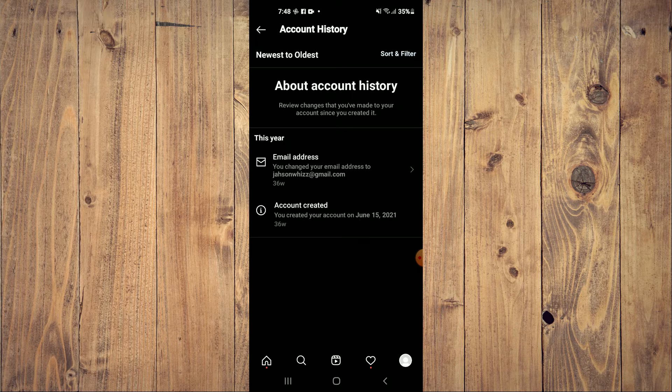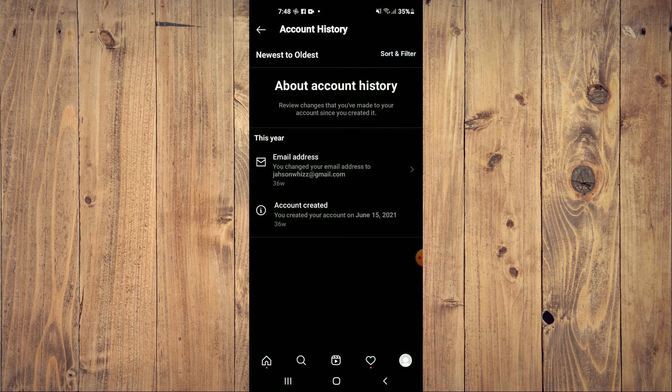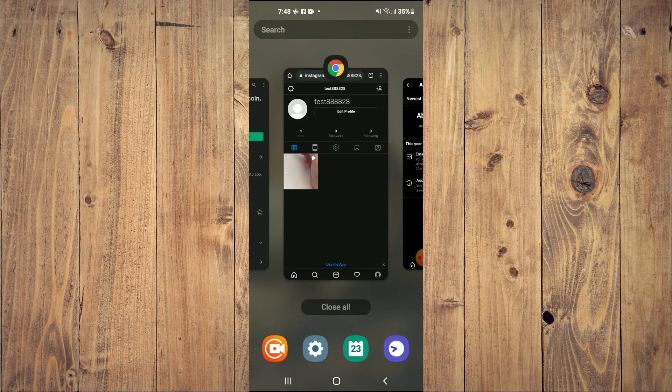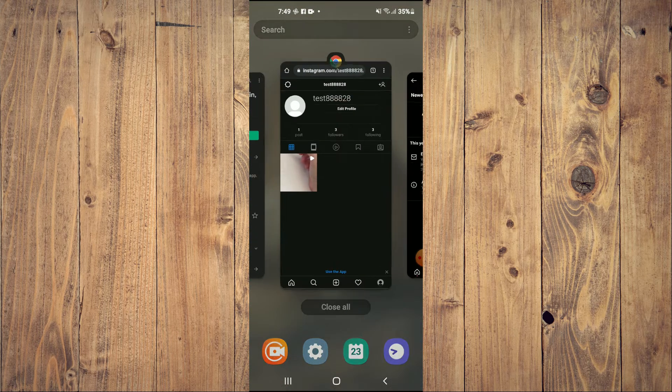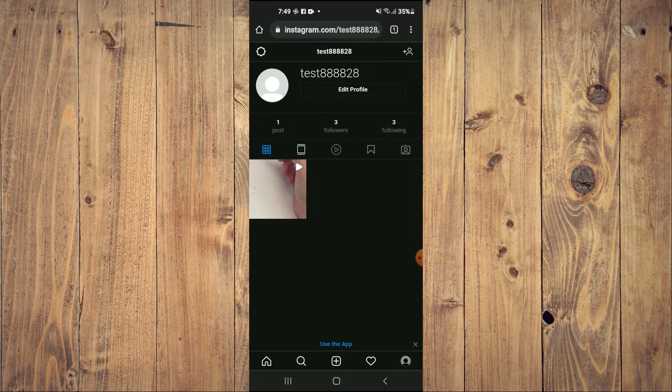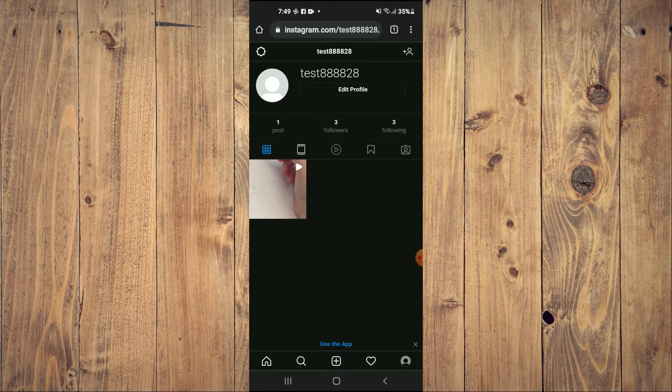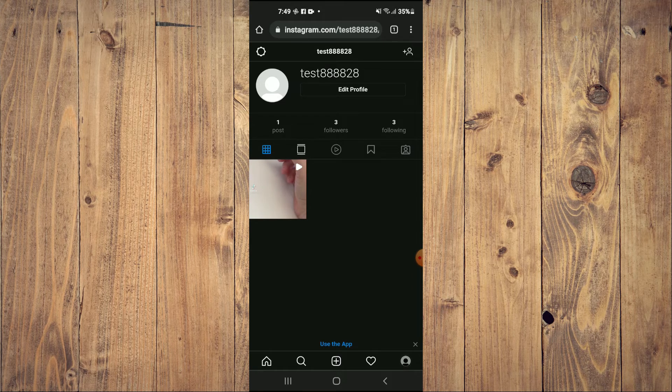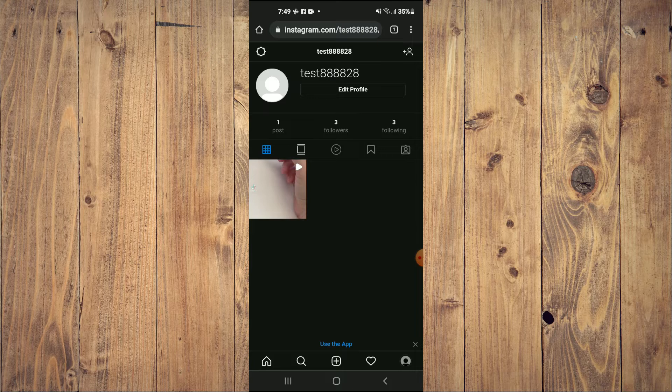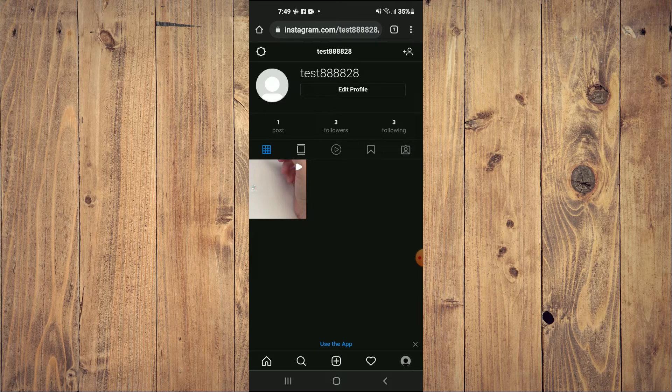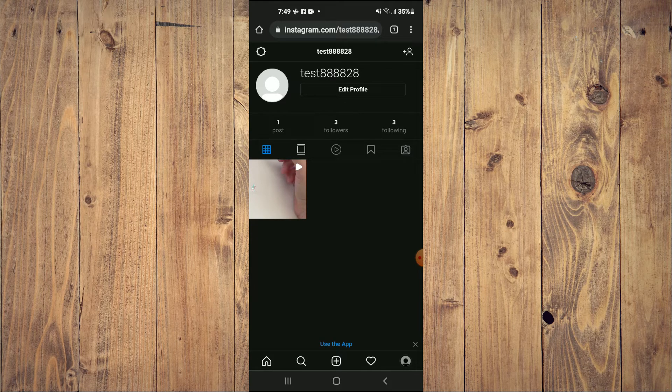But to fix this, it's quite simple. All you need to do is go into your browser. And from here, you're going to type in Instagram.com and you want to go on the desktop version of the website.